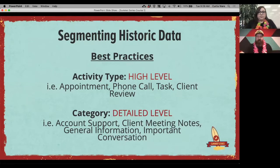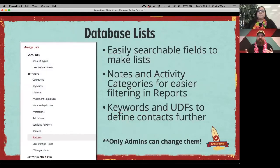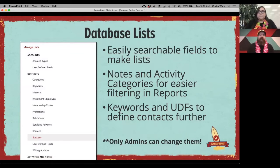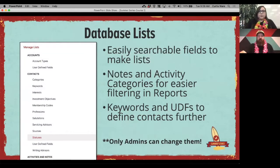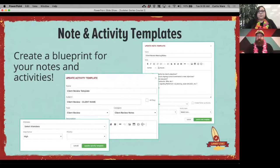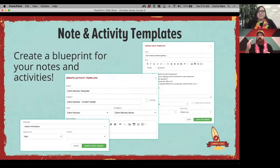If you want to customize your activity types and categories, you can go into your database lists and control that information. We're going to go into the back part of the database — the database lists — and show you how to set these up, manage them, and edit them. On top of that, we're going to talk about note and activity templates, where you can set up presets so you don't have to fill out every specific thing every single time.